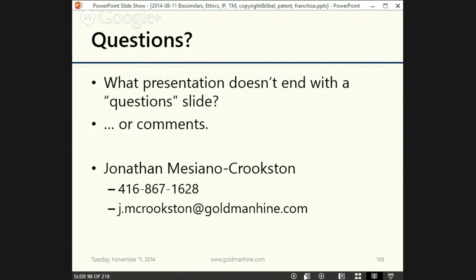At least get preliminary advice, because you can't always fix errors later. Questions can be posted on the event page or by email in the meetup group. My name again is Jonathan Messina Crookston — my number and email are there if anyone has questions. Otherwise, that's the basics of IP. Thank you for watching. Good night.